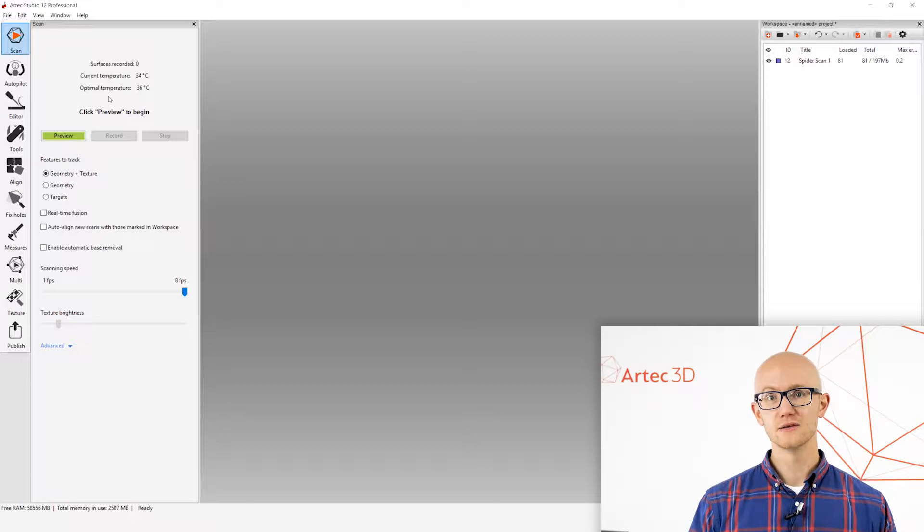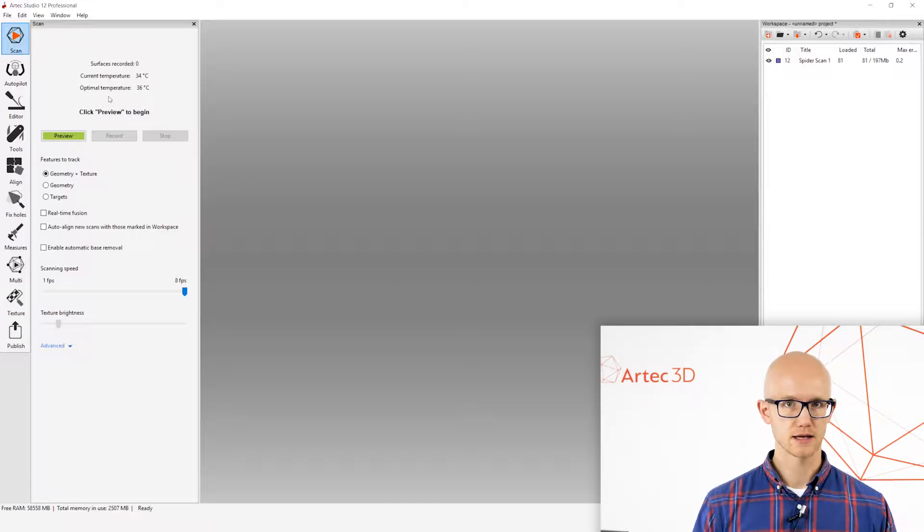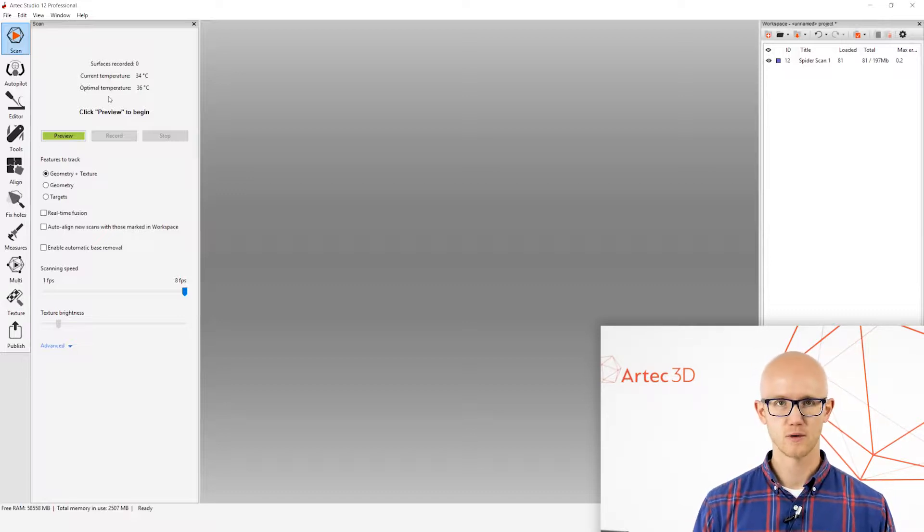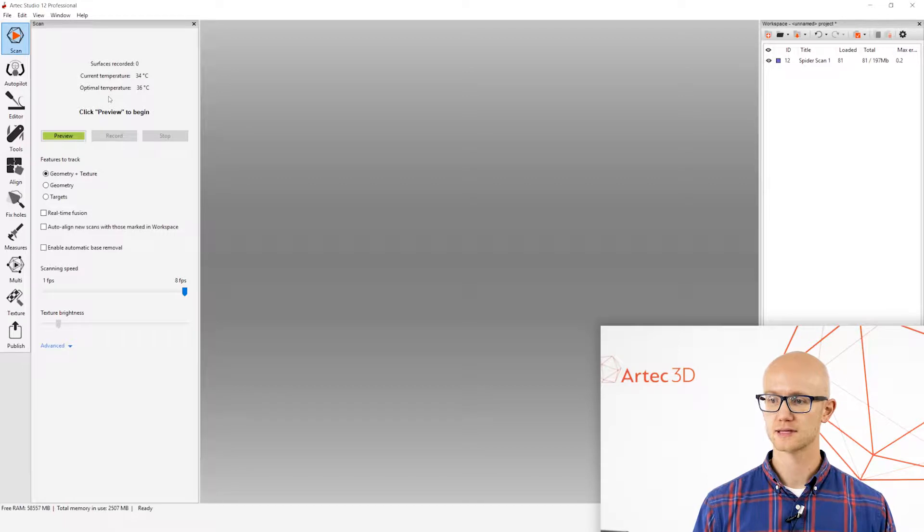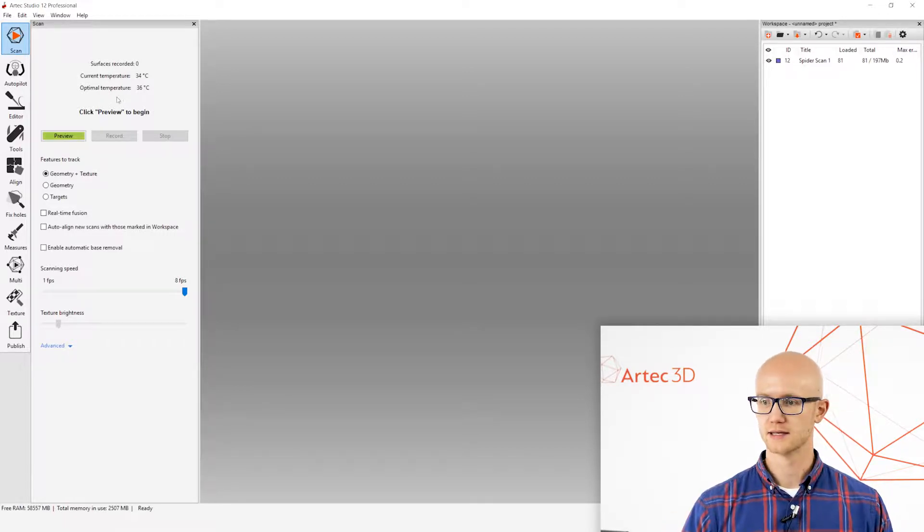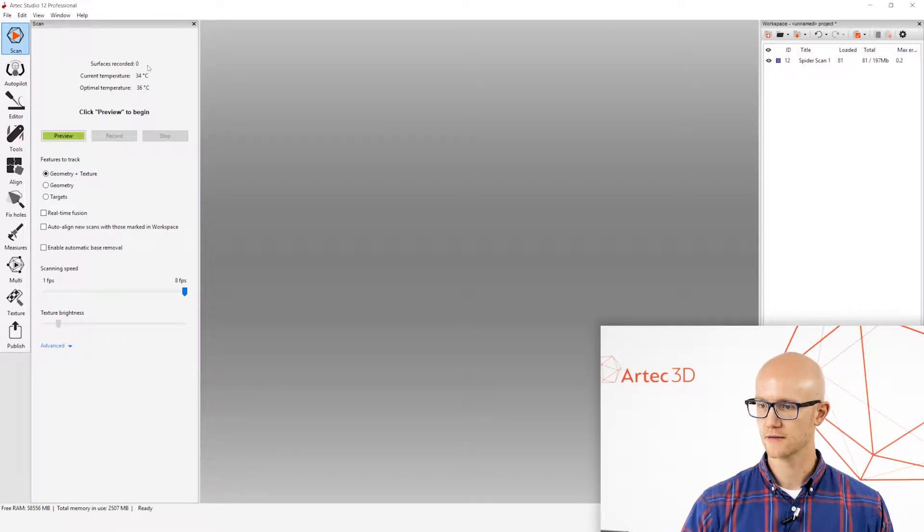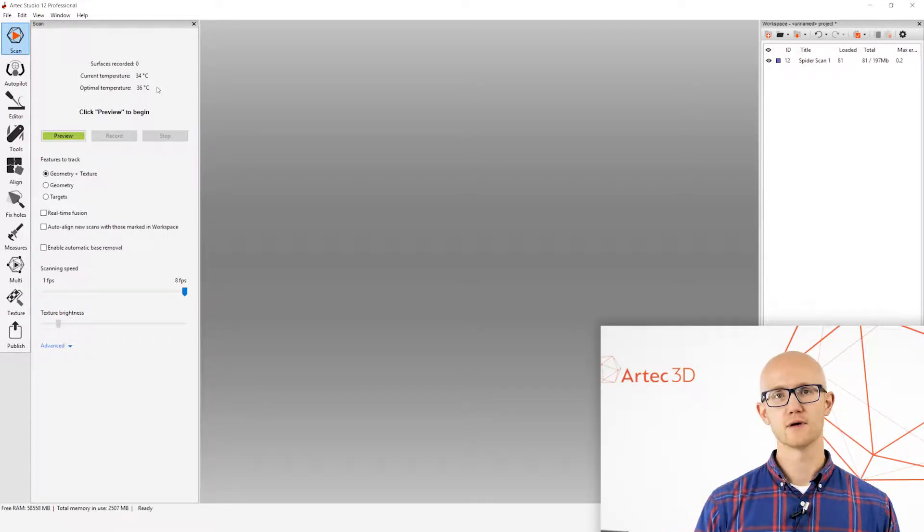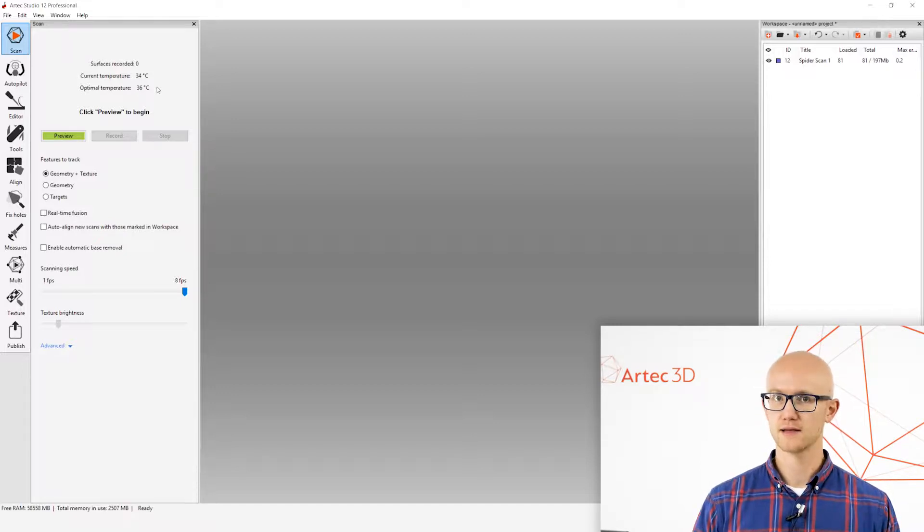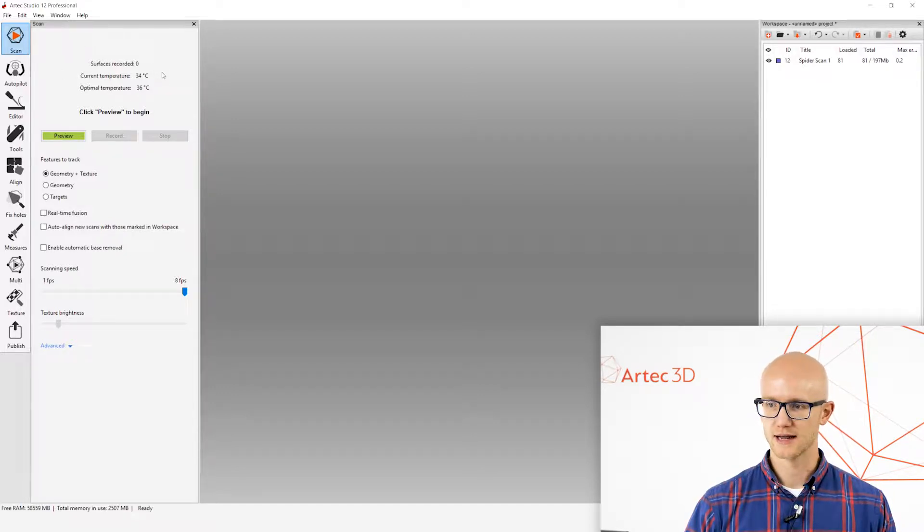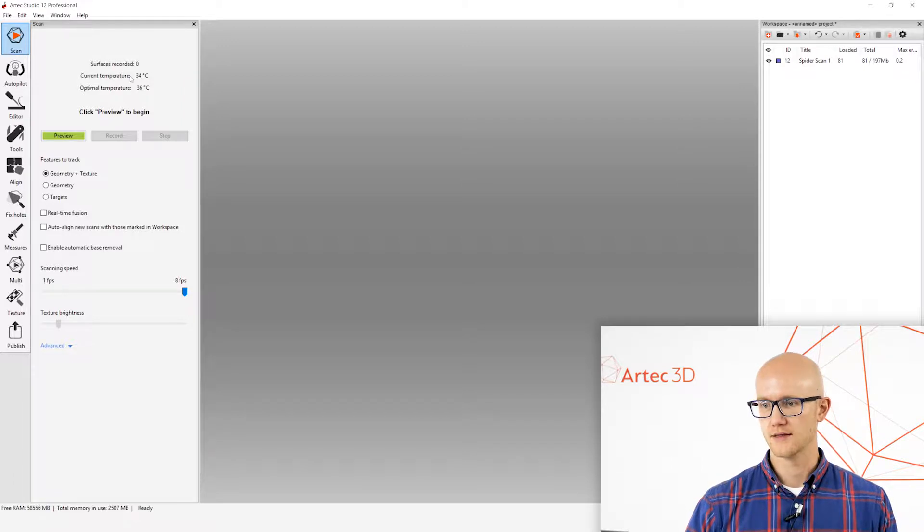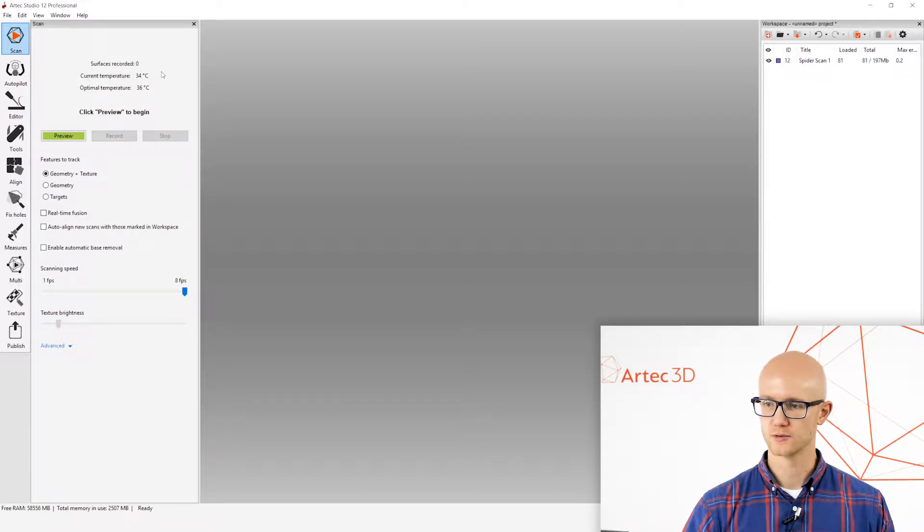You could start scanning immediately, even if it's still warming up, but you're going to get the most accurate data when it is in the correct temperature range. If you have connected the EVA or the EVA Lite, you don't have to worry about that. It'll just say scanner connected, and then you can continue on. It does not have a temperature readout.